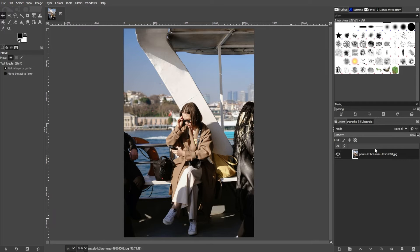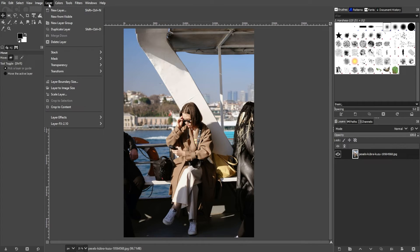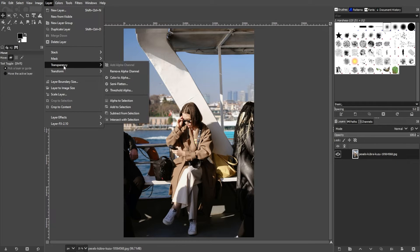Alternatively, you can go to the menu bar, go to Layers, then go to Transparency, then click Add Alpha Channel.